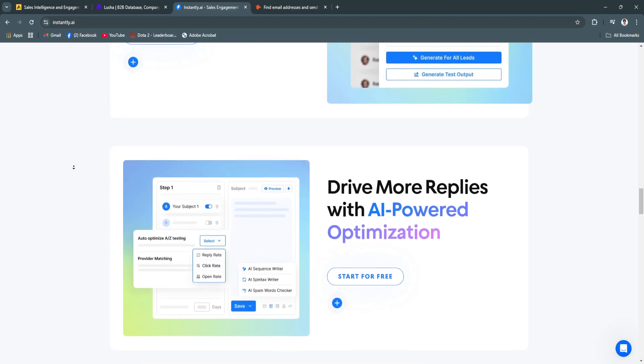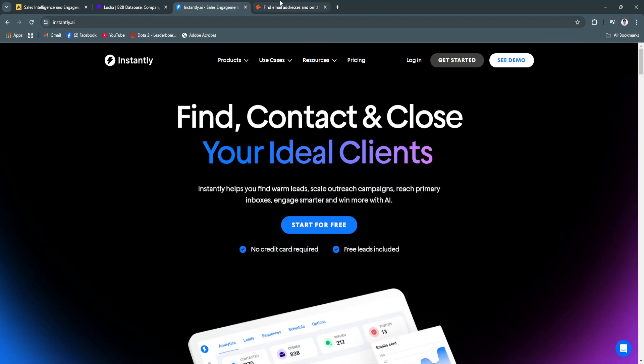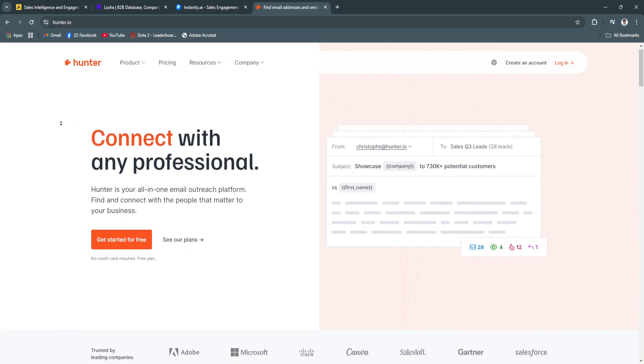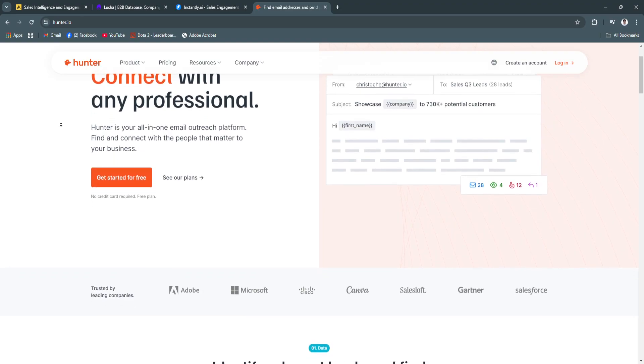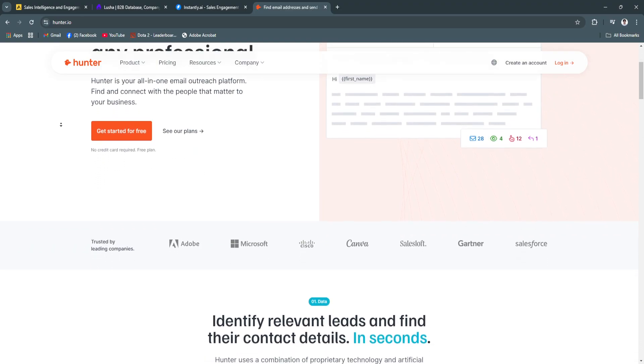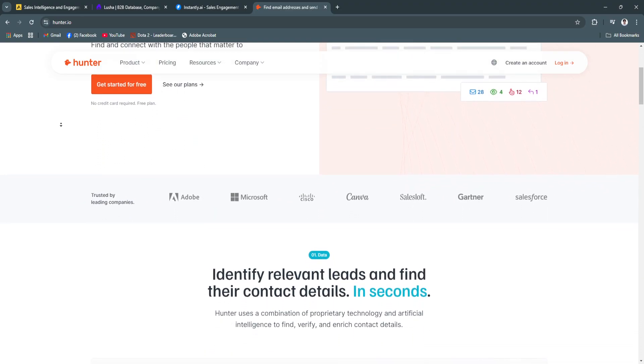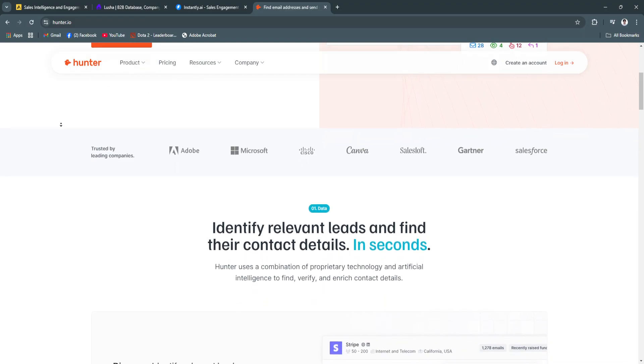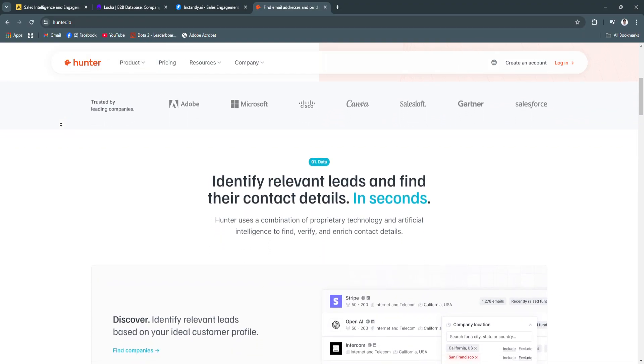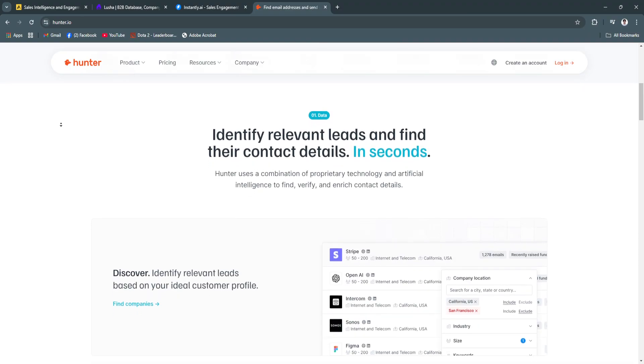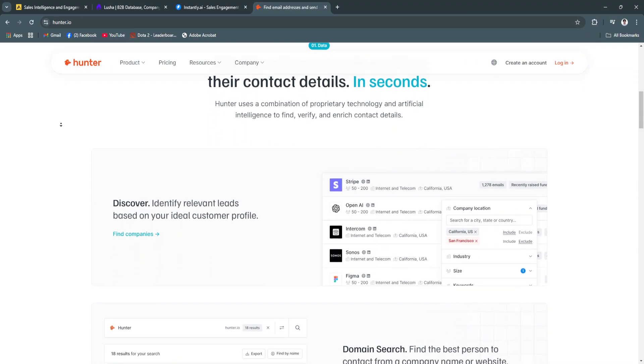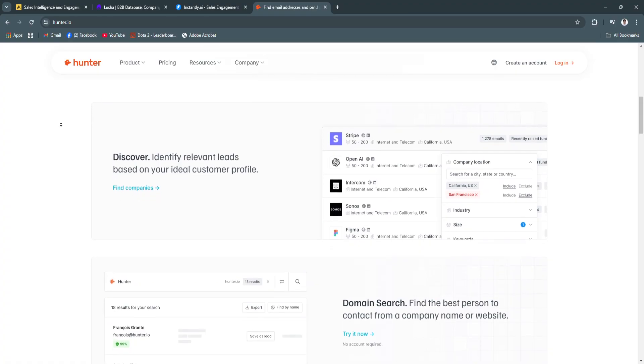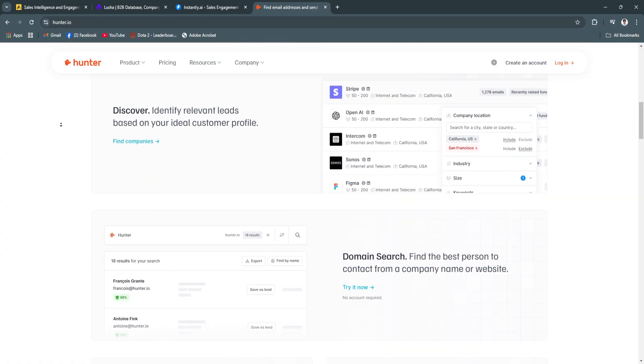Now let's talk about Hunter.io. Hunter.io simplifies finding and verifying professional email addresses. It is widely used by marketers and recruiters for prospecting and outreach. Its domain search and email verification features ensure reliability in connecting with the right people.